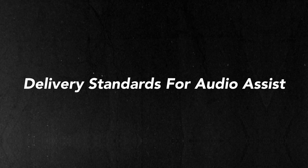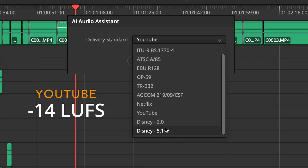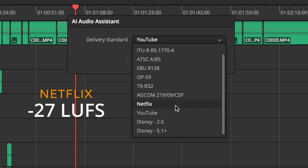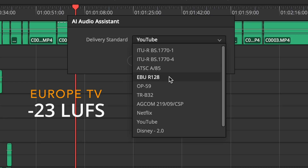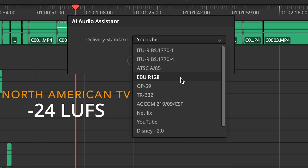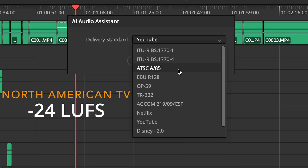Let's break down the delivery standards inside AI Audio Assist. YouTube is negative 14 LUFS, which is ideal for content creators. Netflix is set to negative 27 LUFS, good for broadcasts or cinematic releases. EBU R128 is set to negative 23 LUFS, mainly used in European TV. ATSC A85 is set to negative 24 LUFS for North American television. Then we have Disney 2.0 and 5.1, which is strict delivery for theatrical or high-end streaming.